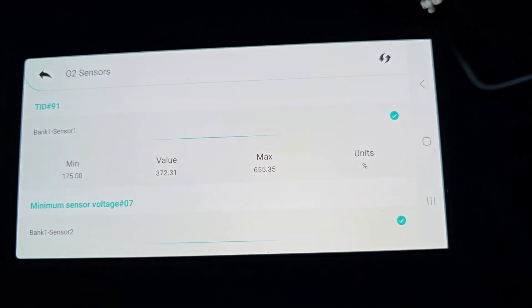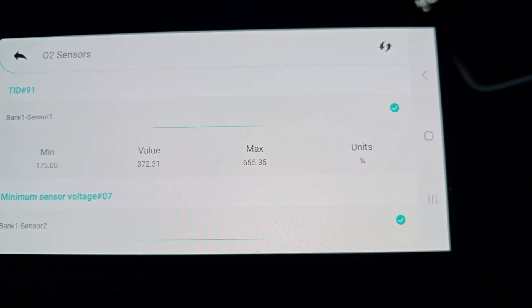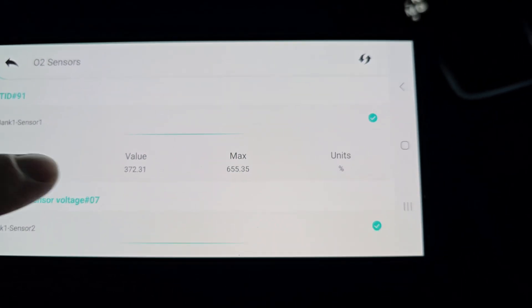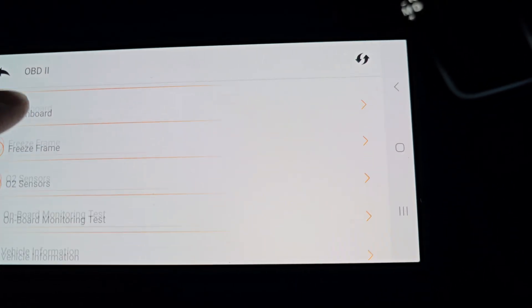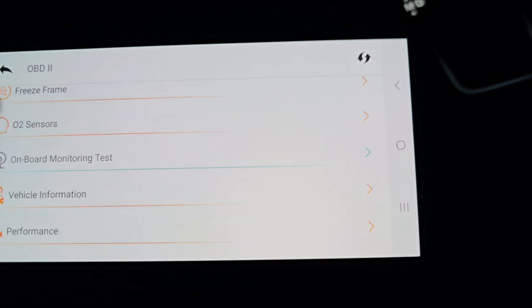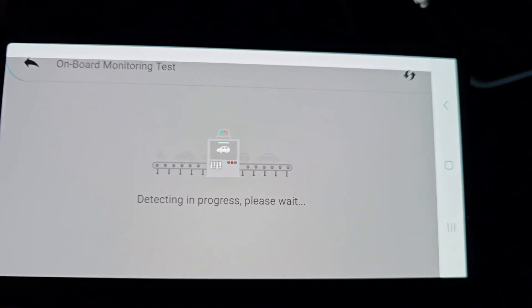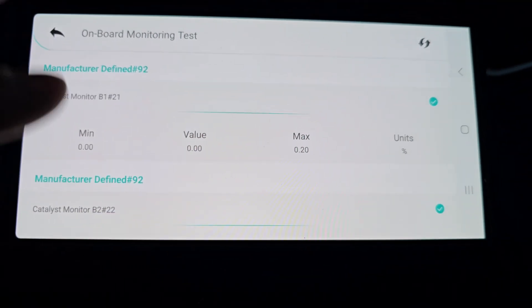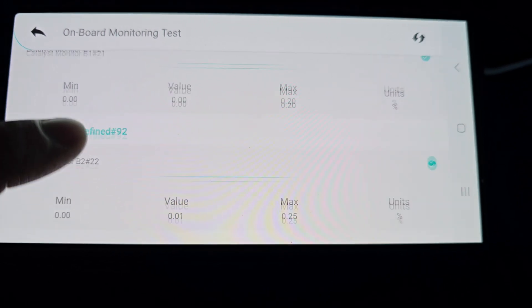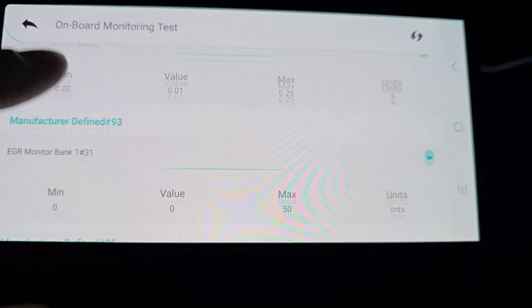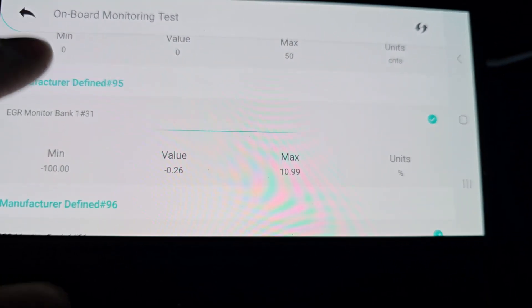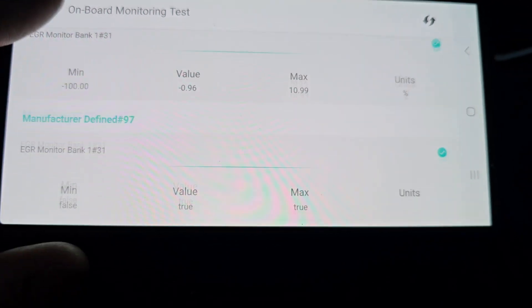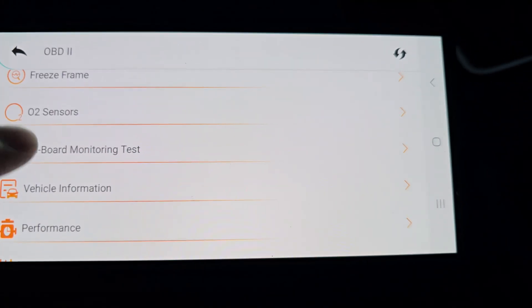Let's see what else we got. O2 sensors. Oh, right on. We can read the voltage on both. On board monitoring test. So there's definitely different functions available based on which ECU I select. EGR. Interesting. Okay.